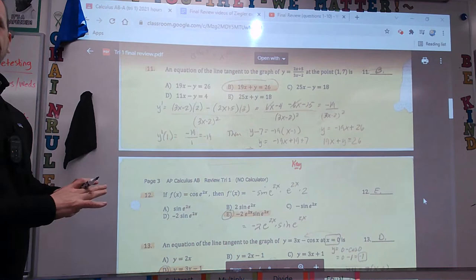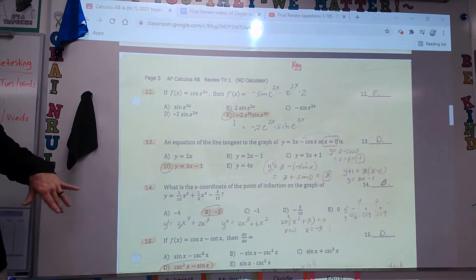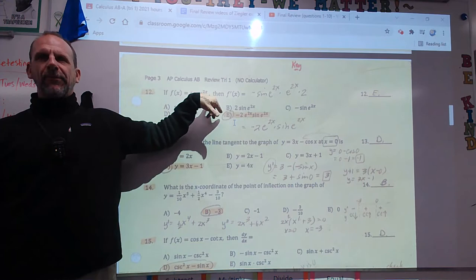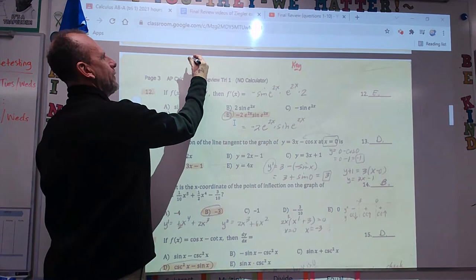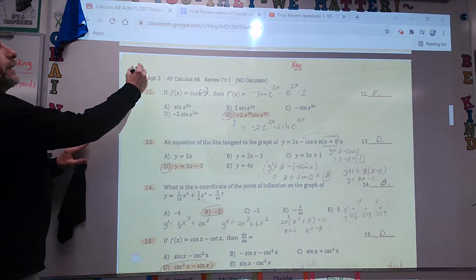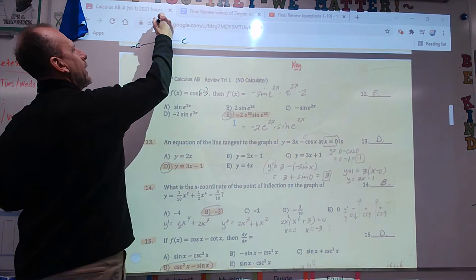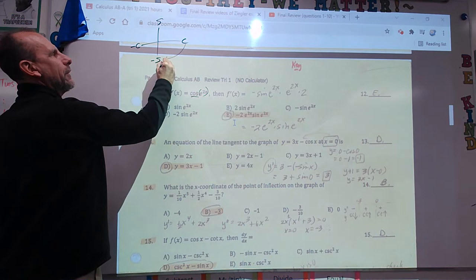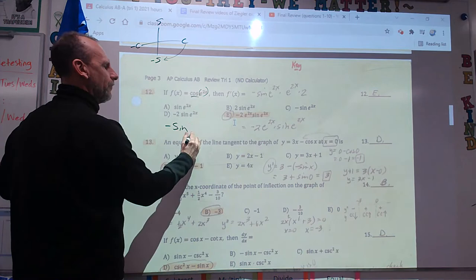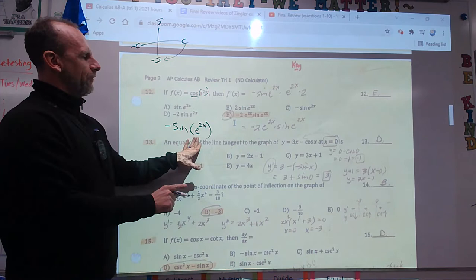Number 12. This is a double chain rule — double chain, double stuff. It's cosine of stuff. The derivative of cosine of stuff — this is the stuff right here. If you forgot: negative cosine, positive cosine, sine, sine, negative sine. The derivative of cosine is negative sine.